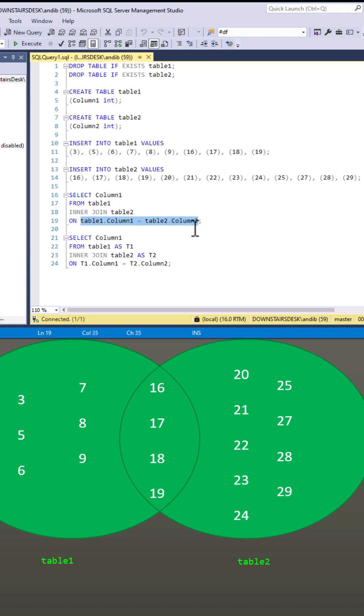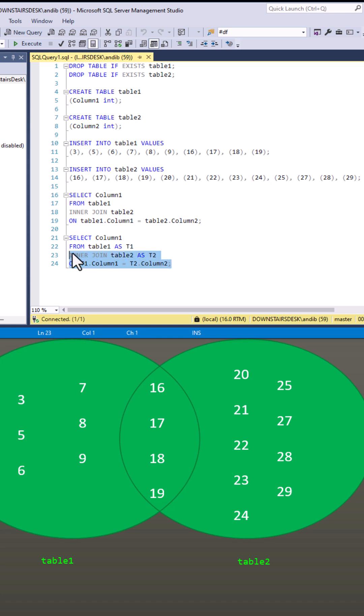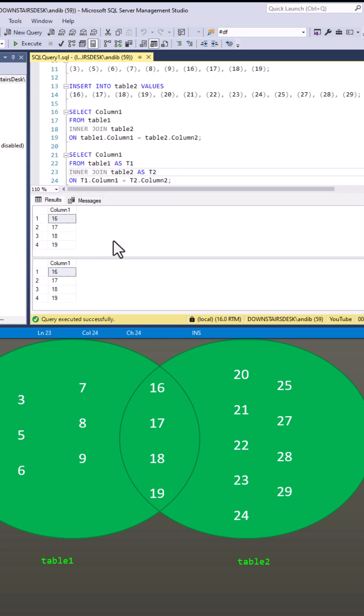So why do the rows in the two tables match? We can also use aliases as well and use those aliases in the on. And if I run these queries you will see that it only retrieves the rows which match in both tables.